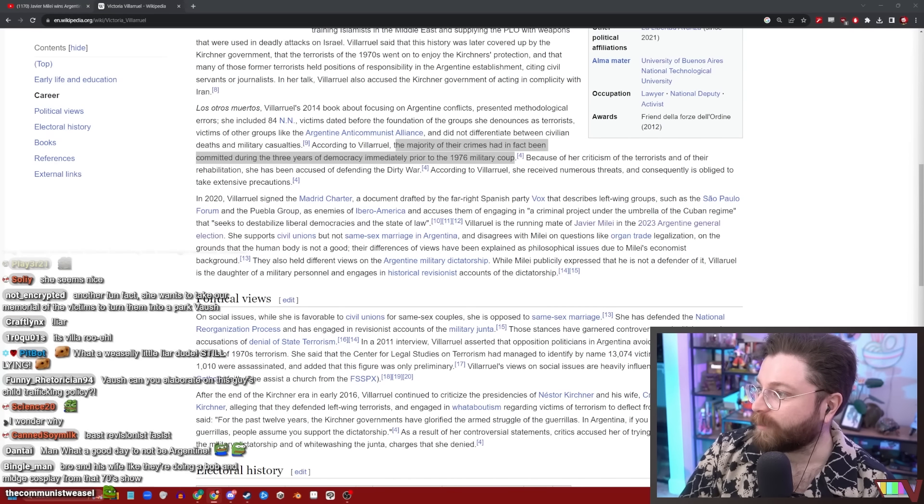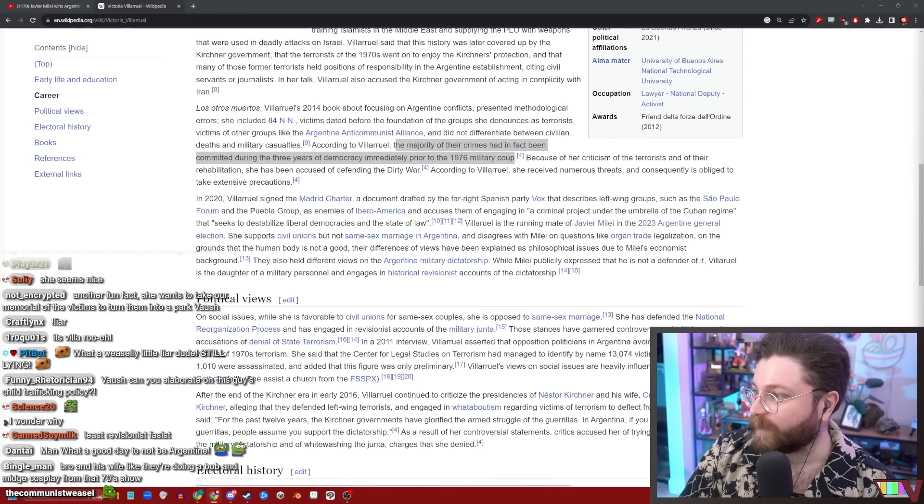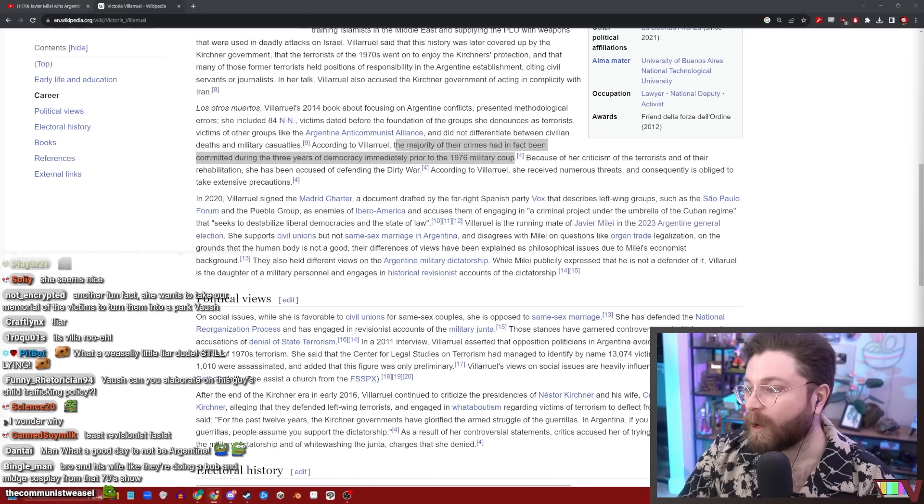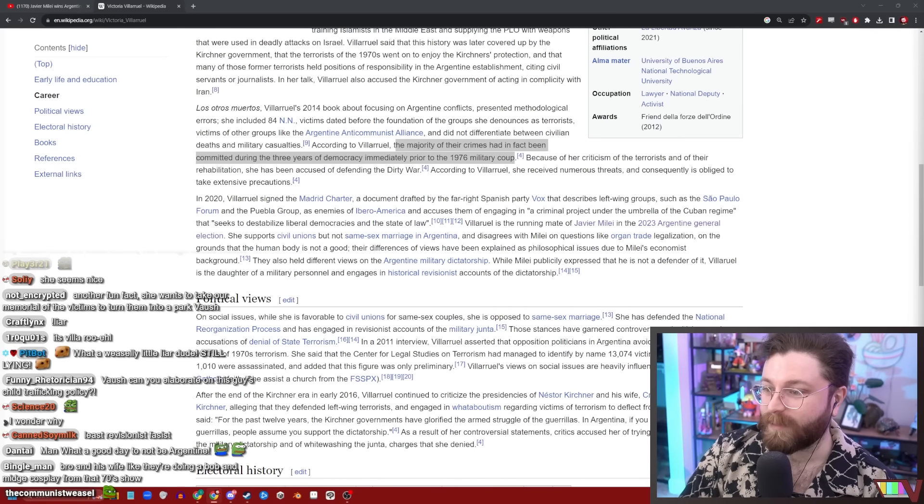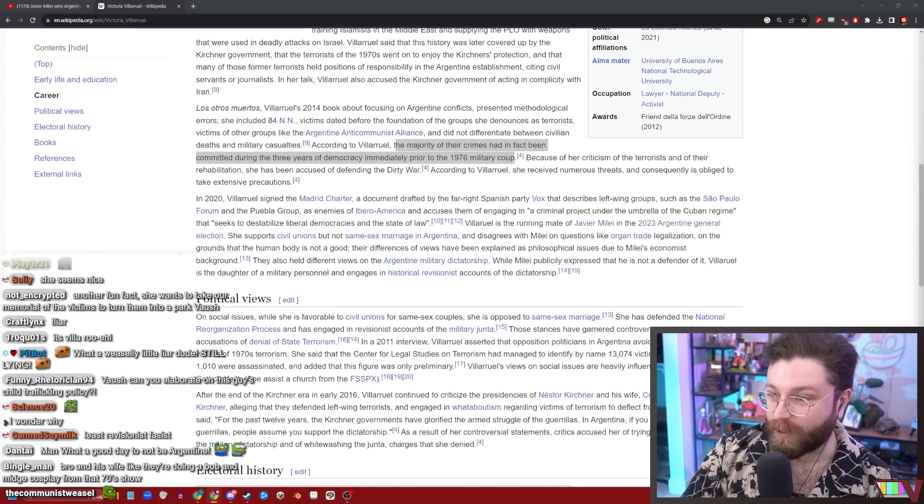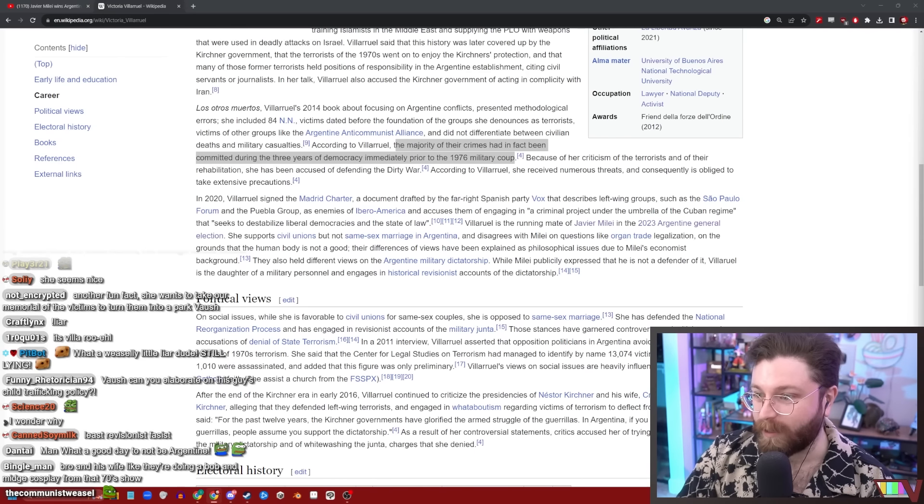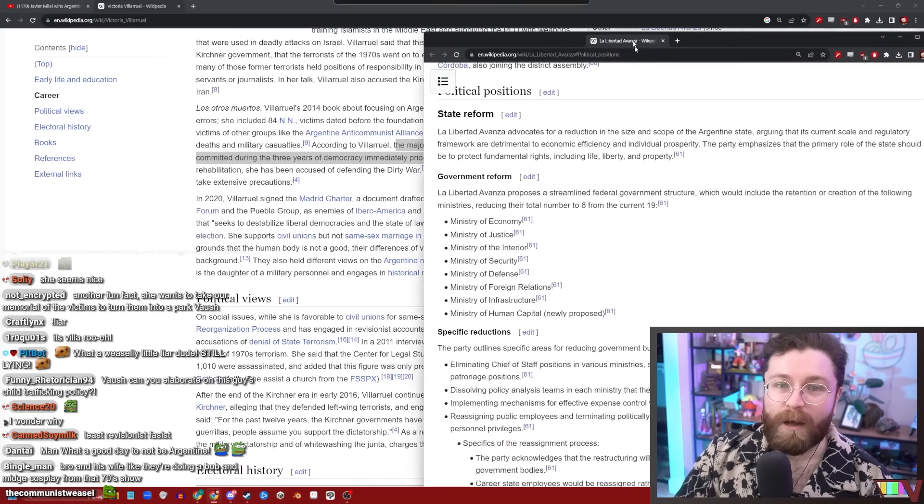Can you elaborate on this guy's child trafficking policy? Sure, as soon as he does. Also, it's not trafficking if they're just selling them. It's legal at that point. It's just child trade.